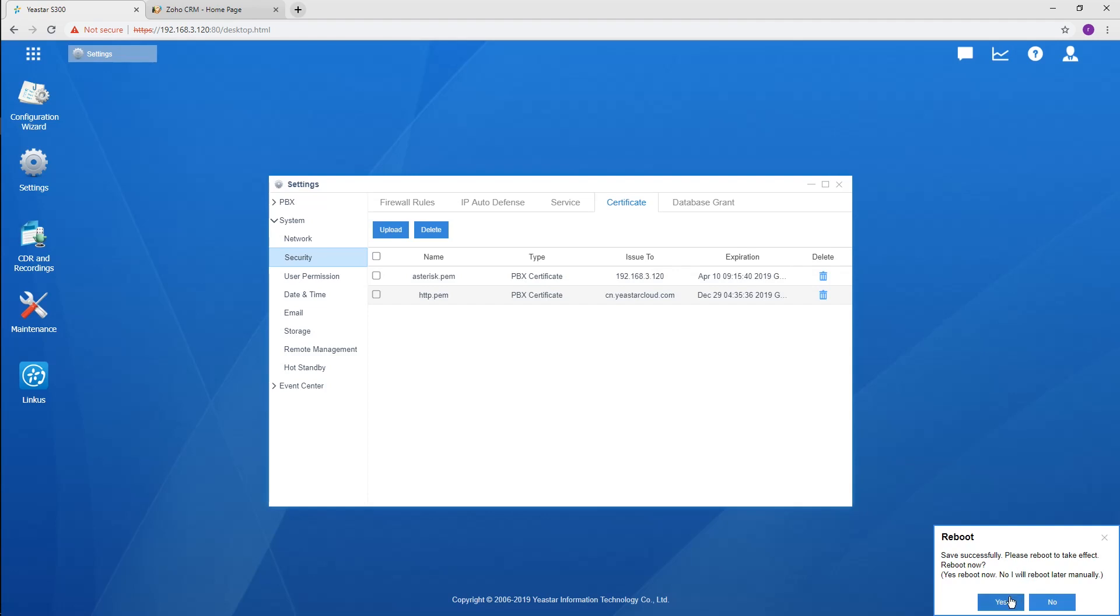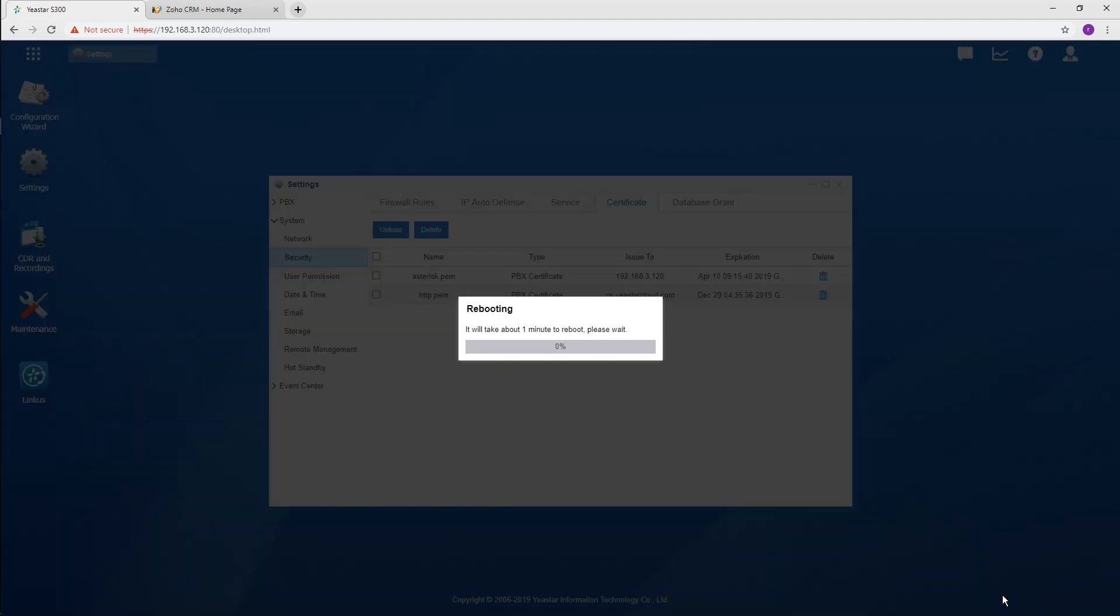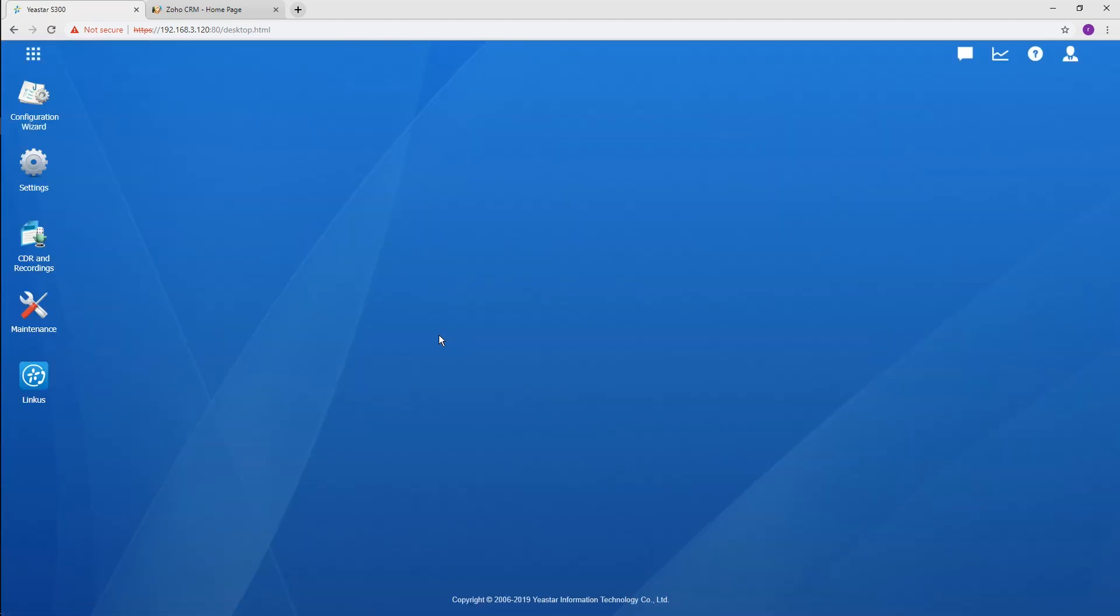Reboot your PBX to take effect. Just wait for a few seconds and log in again.